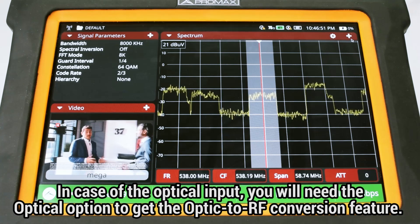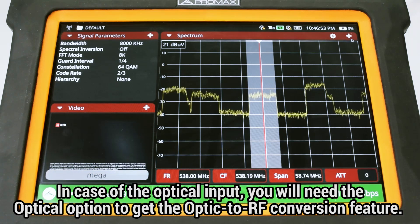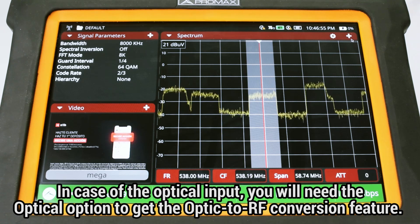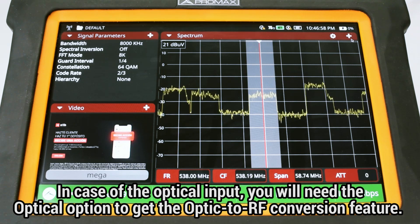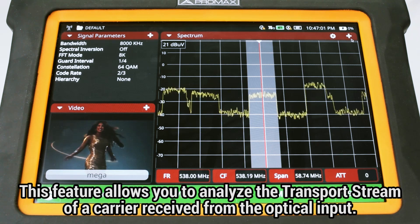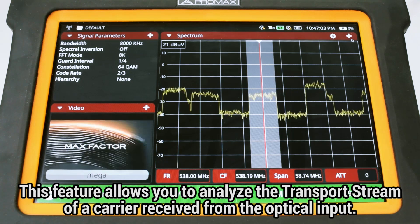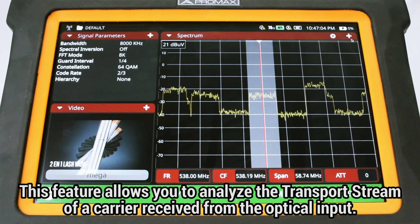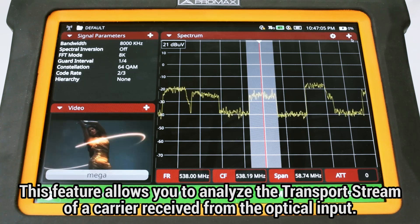In the case of the fiber optic input, you will need the fiber optic option for the Atlas in order to get the fiber optic to RF conversion feature. This feature allows you to analyze the transport stream of a carrier received from the fiber optic input.